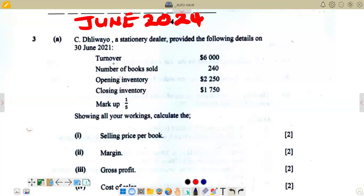Hello there. Welcome back to Principles of Accounts, OLEVO. I want to look at a question from a question paper on June 2024. This is the recent question paper that was obtained, and I'm going to look at question 3, question 3A on accounting ratios. I will go through the question and answer as required.